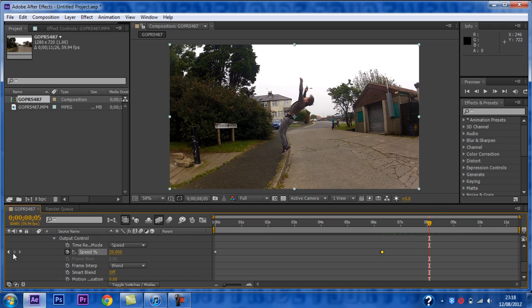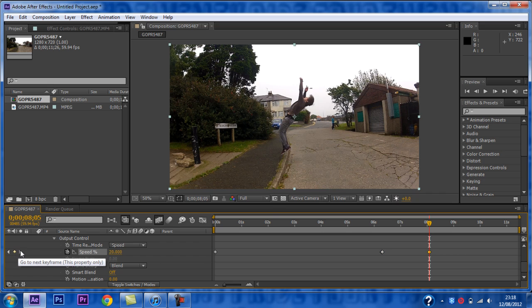Once again, you need to add a keyframe before you change the speed, and you also want to go forward a frame.